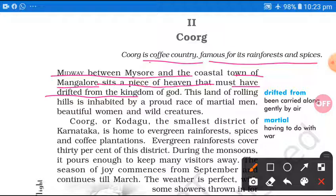Ye ek swarg ki tukdi ki tarah sthapit hai — that must have drifted, jo ki drift kiya gaya, matalab been carried along gently by air, jinko carried along matalab laya gaya hai gently from the kingdom of God. Us tukde ko jaise kaat karke, bhagwan ki samrajya se kaatkar, is land mein basaya gaya hai. This land of rolling hills — yahan pe ek ke baad ek aise rolling hills hain.